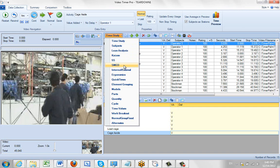Smed, of course, is a changeover, a single minute exchange of die. In that case, you might want to do internal and external.